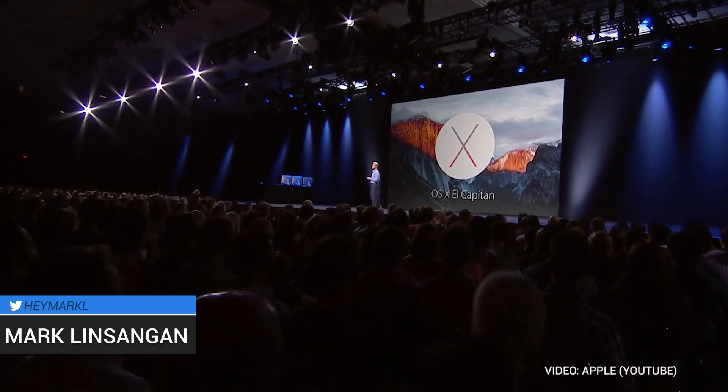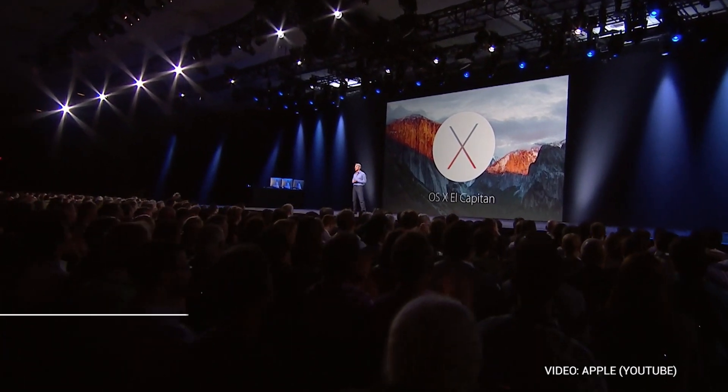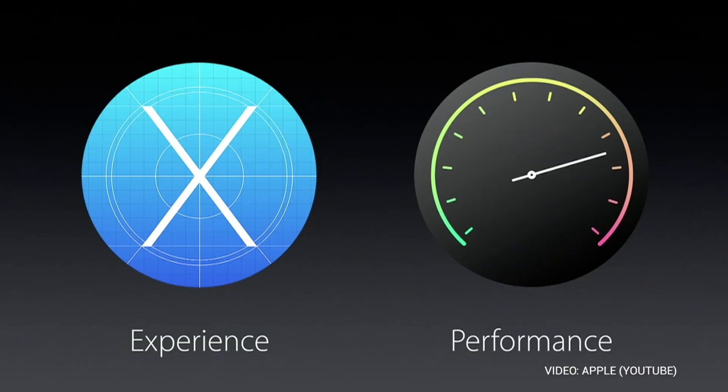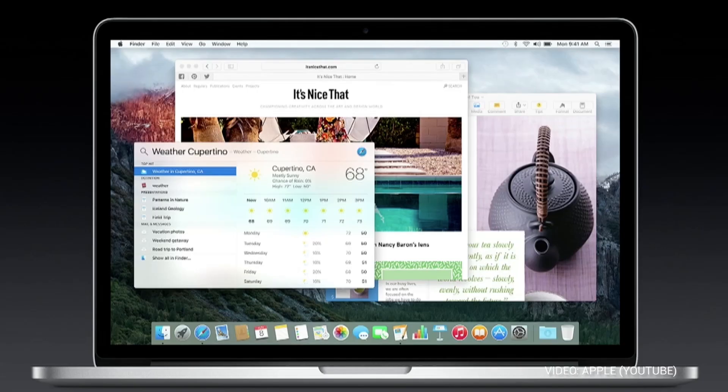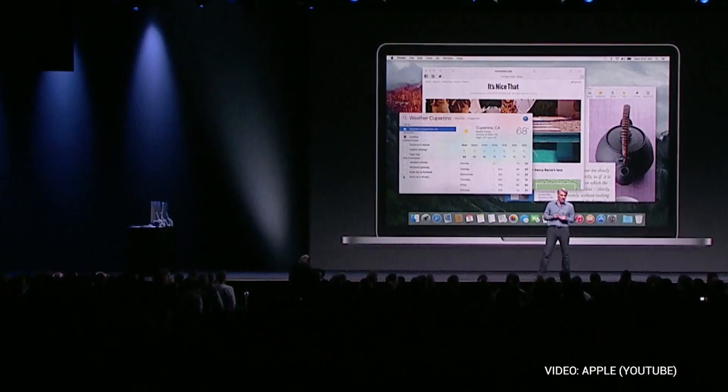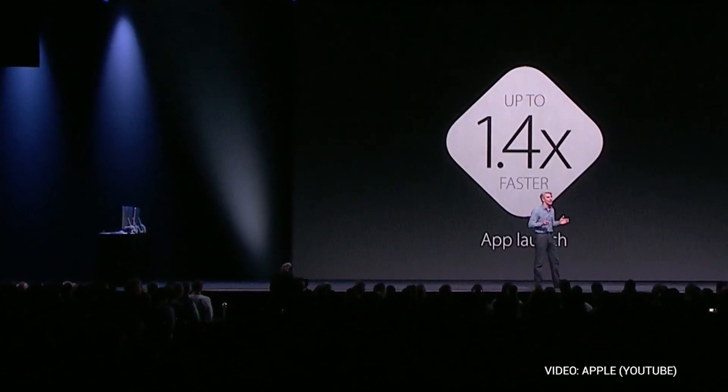OS X El Capitan gives you even simpler, smarter ways to do things you do most with your Mac. Improvements under the hood makes your Mac snappier and more efficient in all kinds of everyday tasks, from opening PDFs to accessing your email.